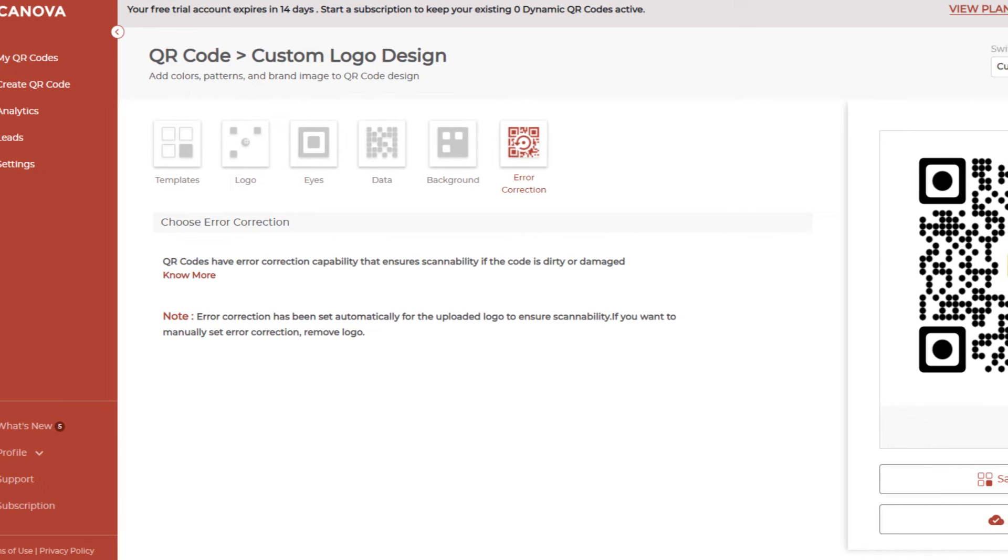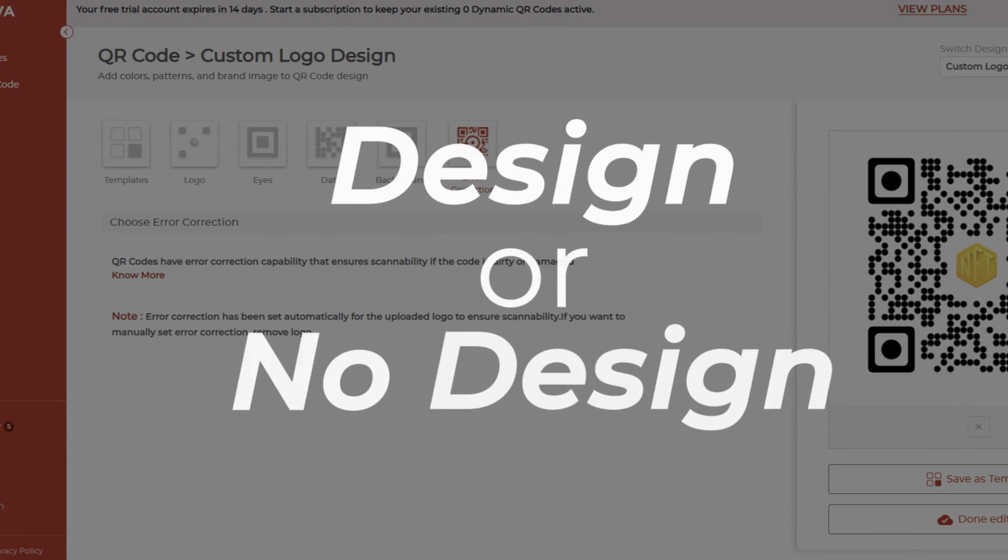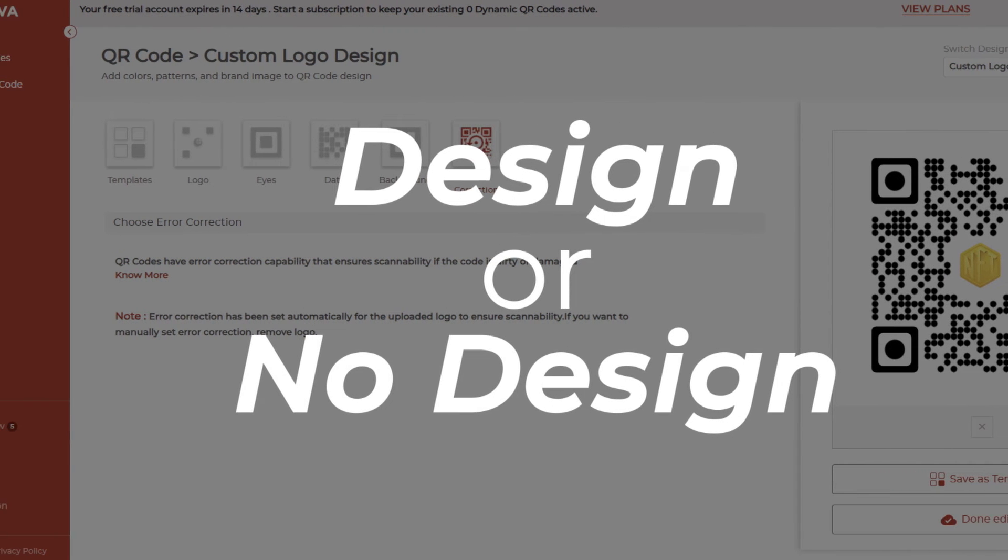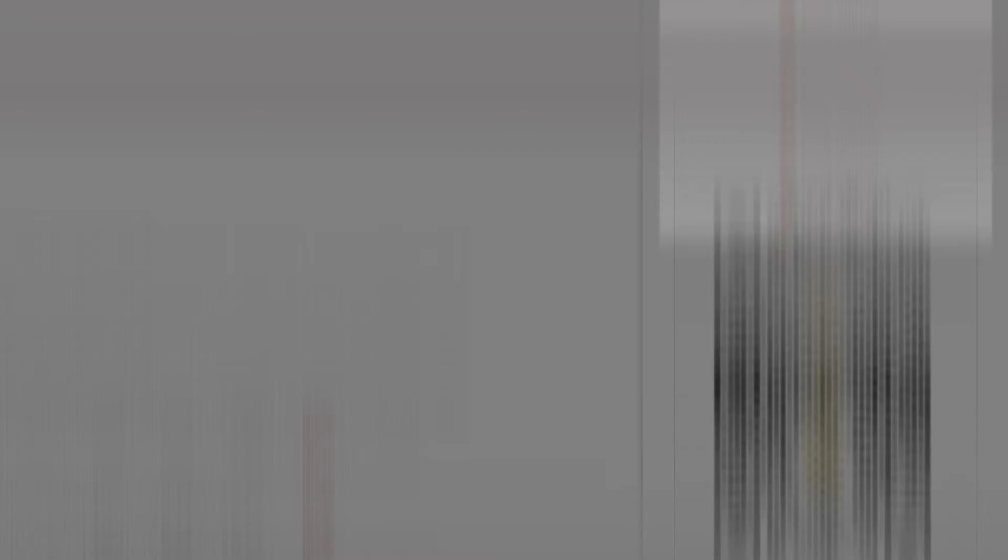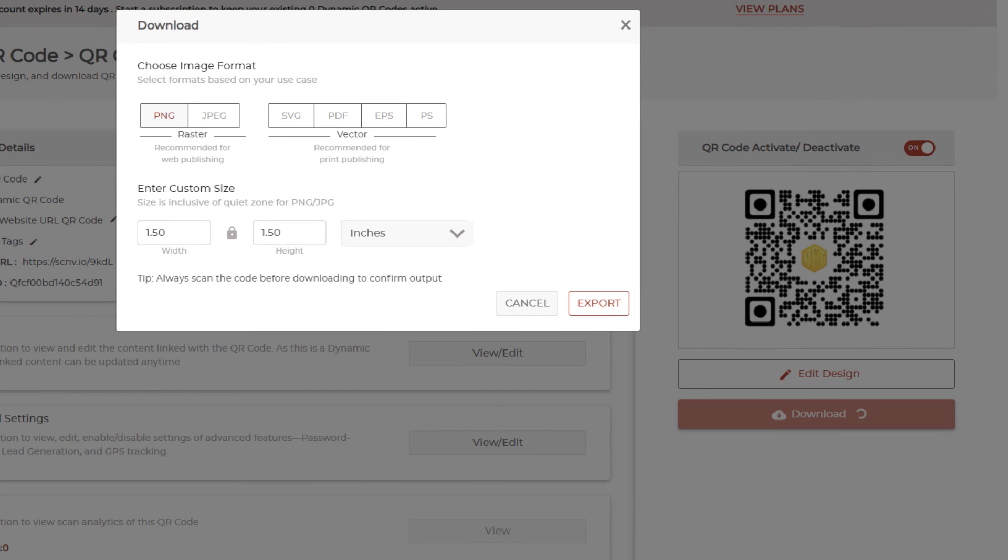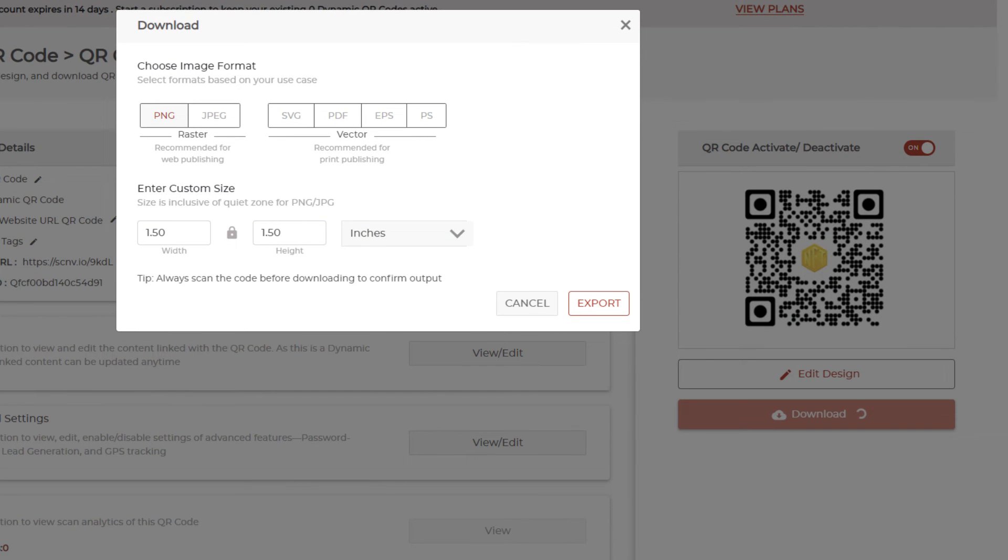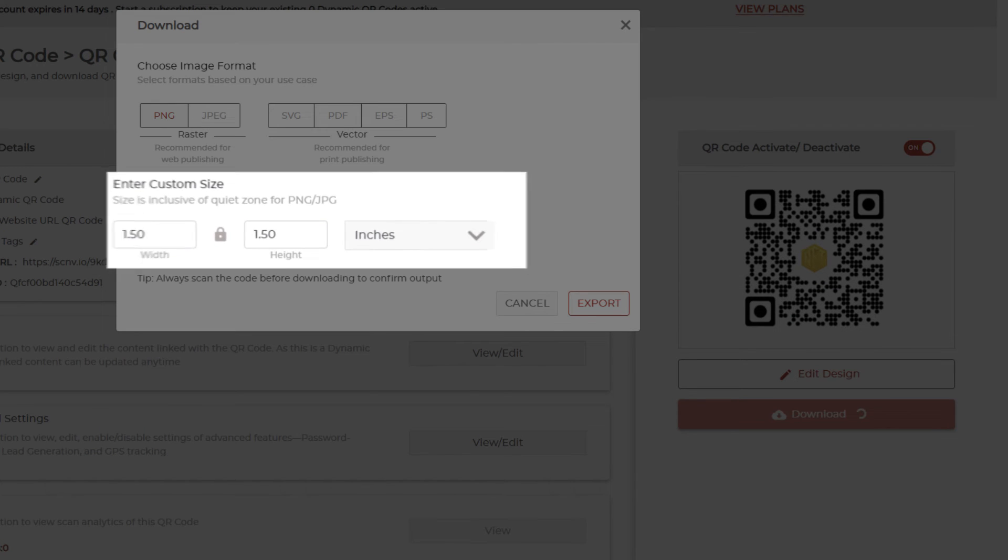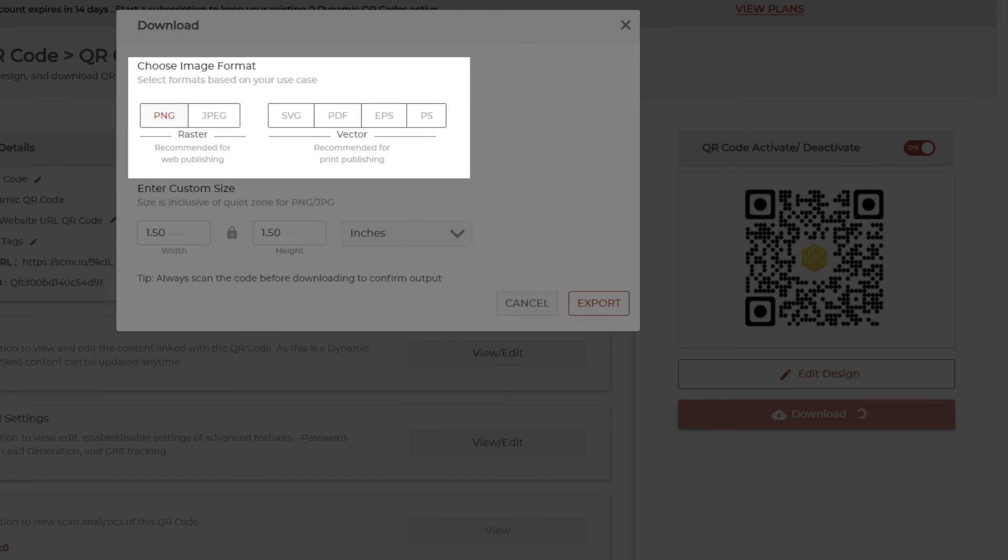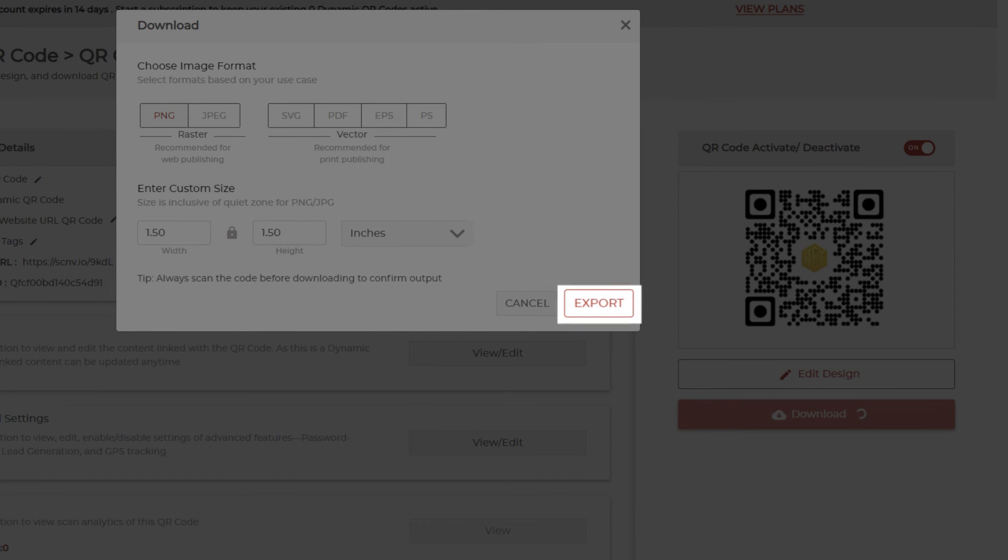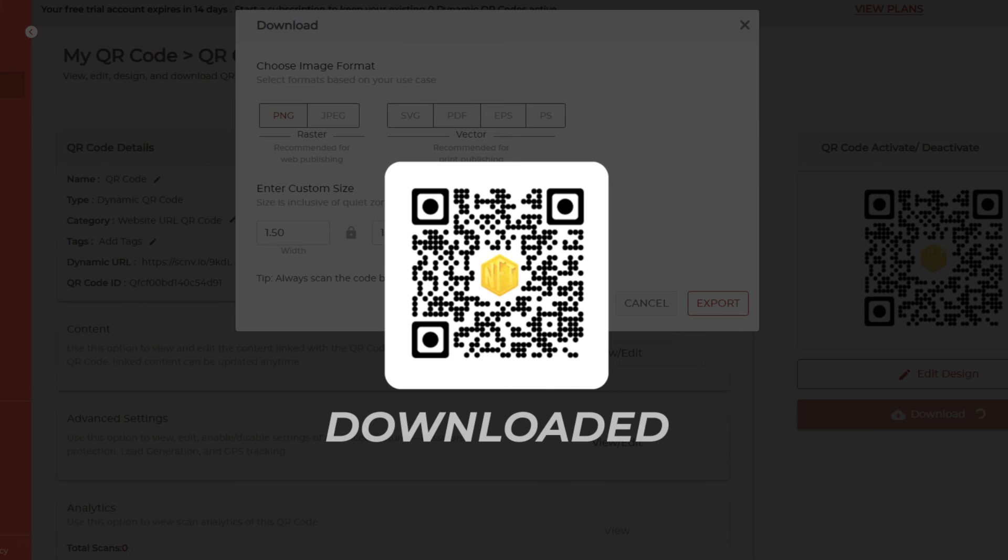Once you've finalized on design or no design, go ahead to update the changes and download your QR code. You'll then have to specify the size and format of the QR code image to be downloaded. Once you do it, click export and your QR code will be downloaded.